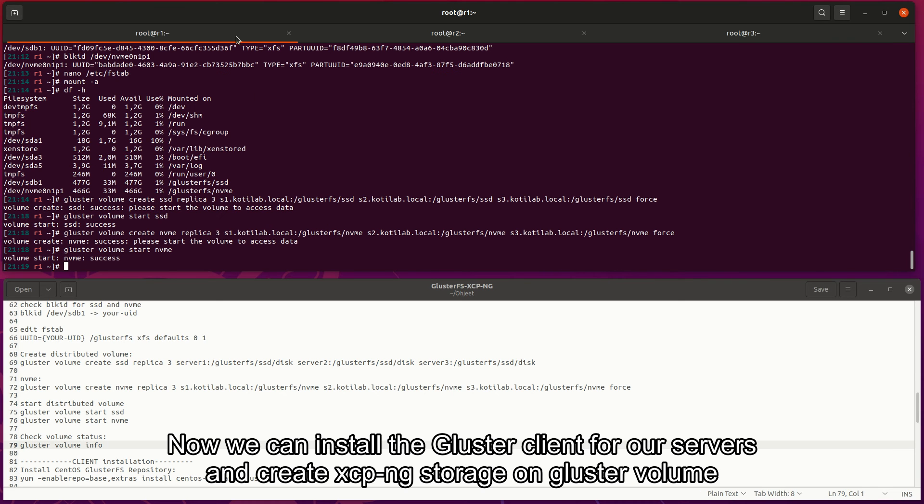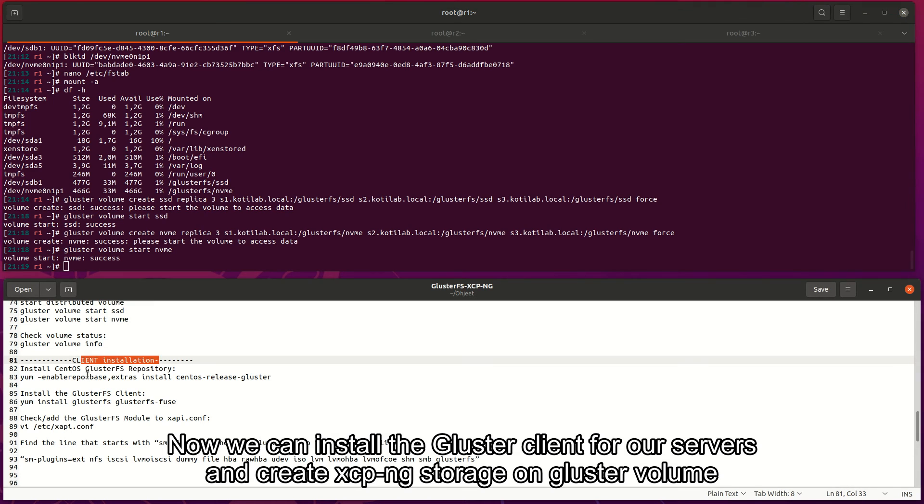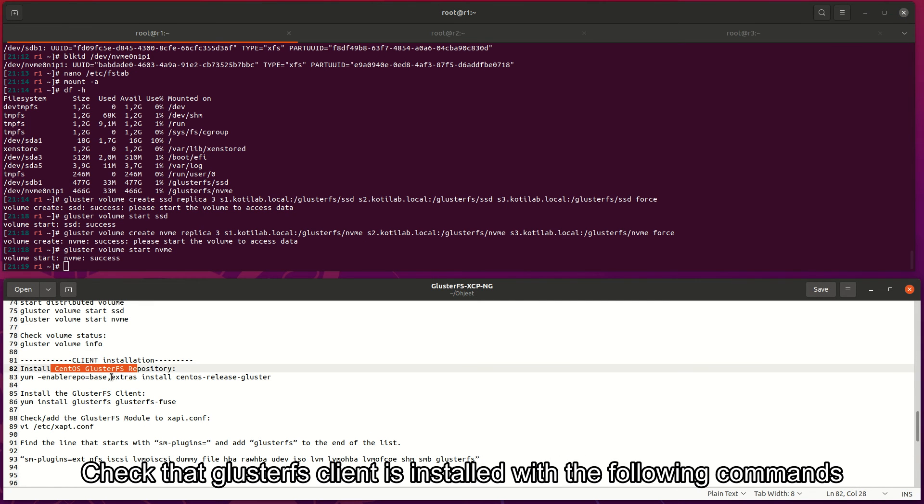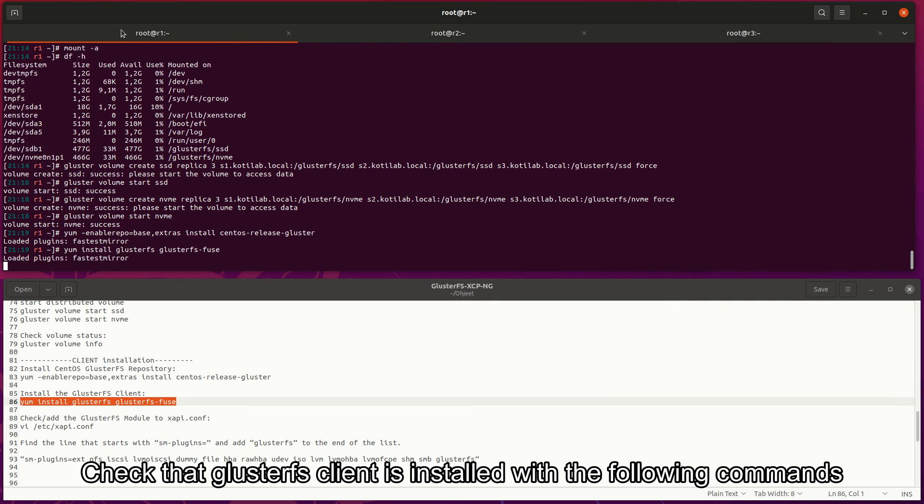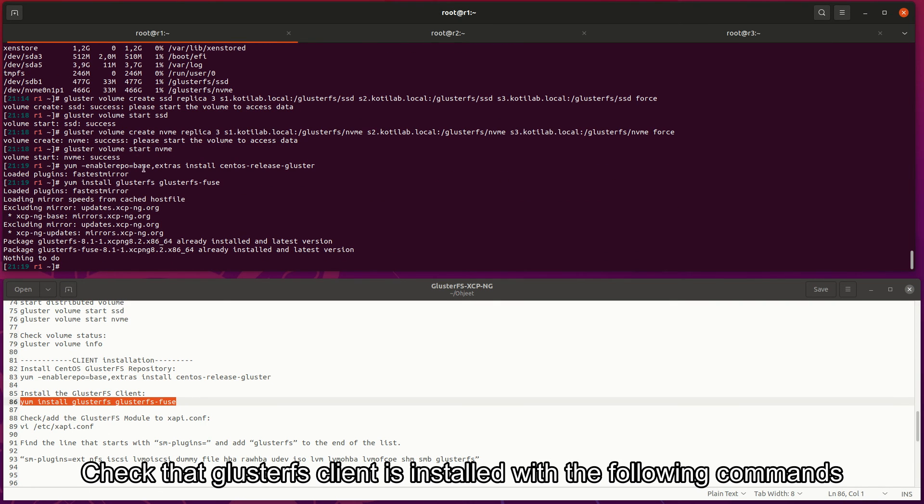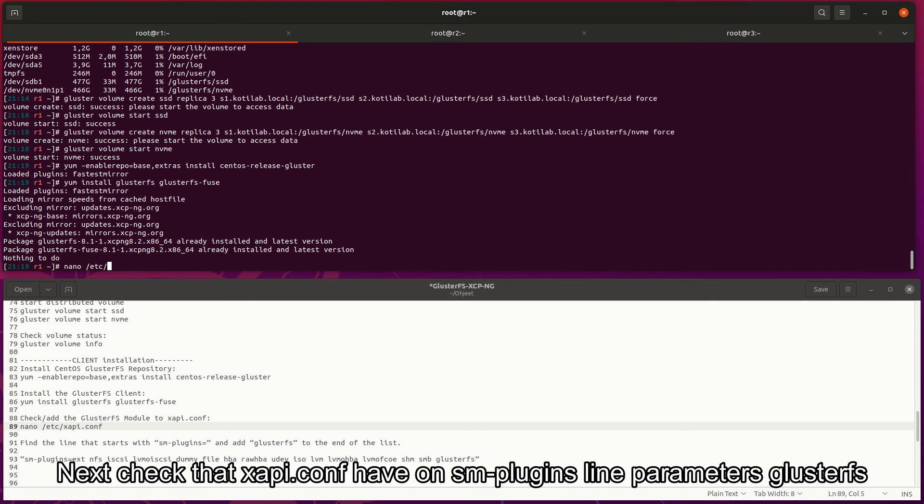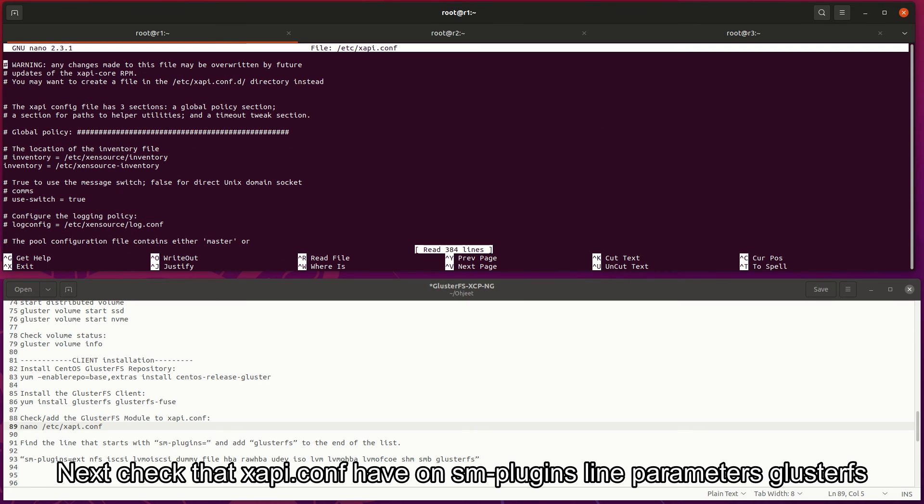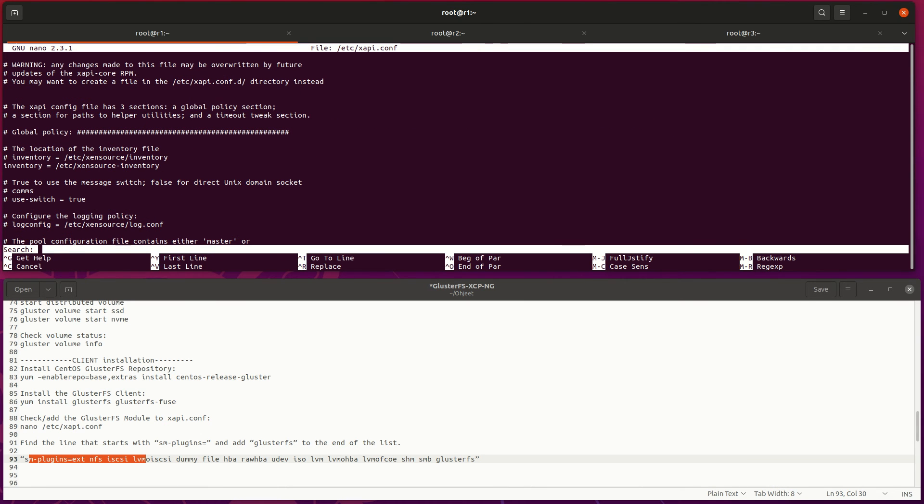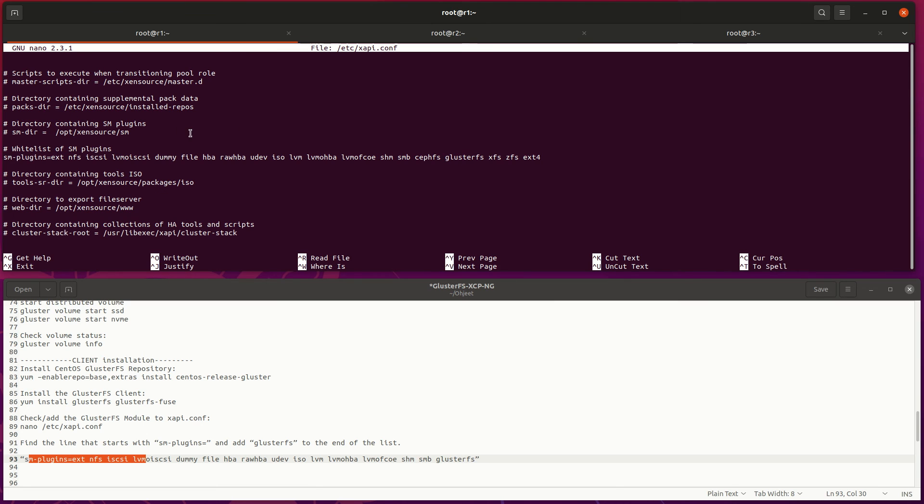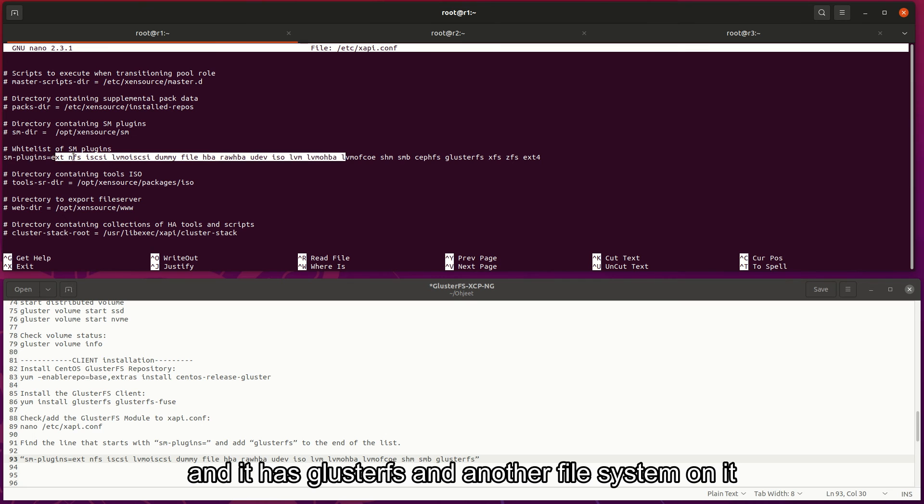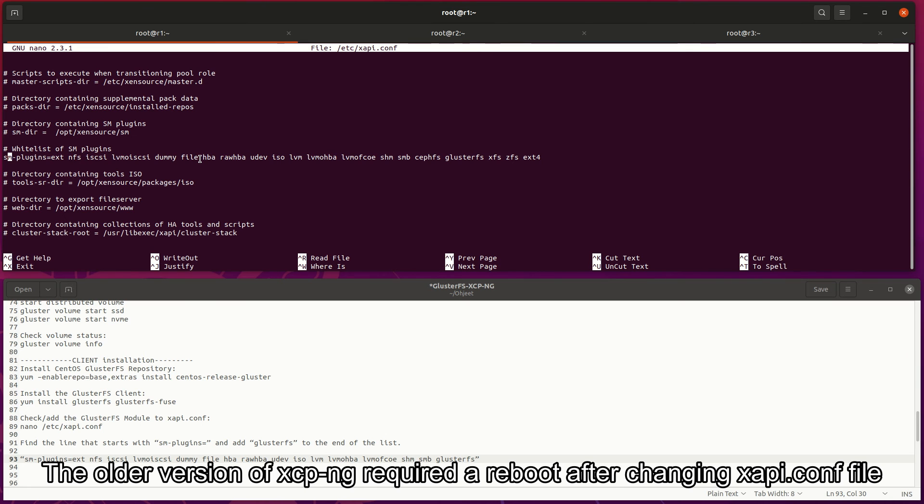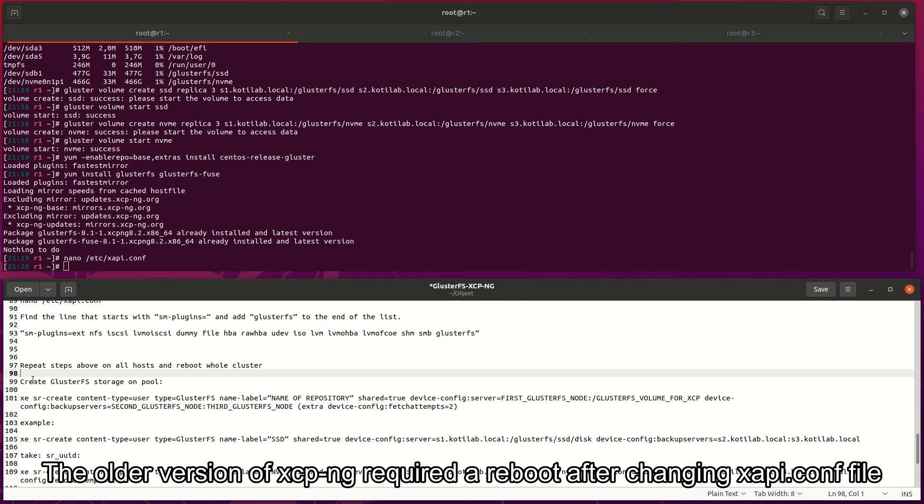Now we can install the Gluster client for our servers and create XCP-ng storage on Gluster volume. Check that Gluster client is installed with the following commands. Next, check that xapi.conf have on SM plugins line parameters Gluster, and it has Gluster set on other file system on it. The older version of XCP-ng required a reboot after changing xapi.conf file.